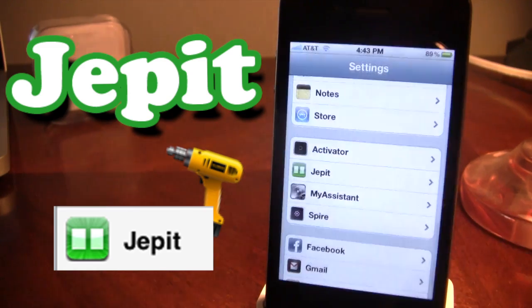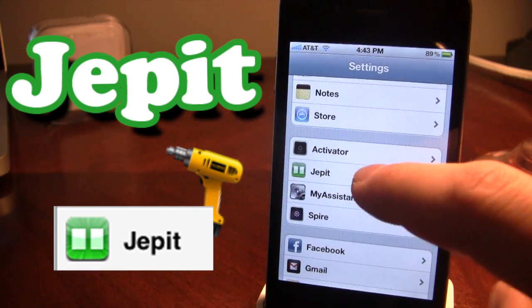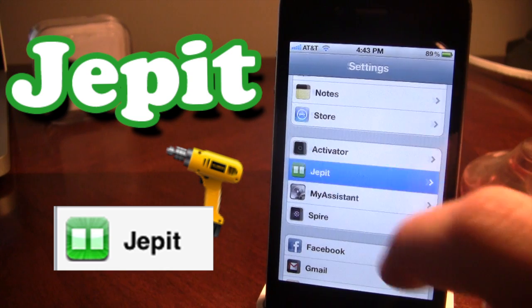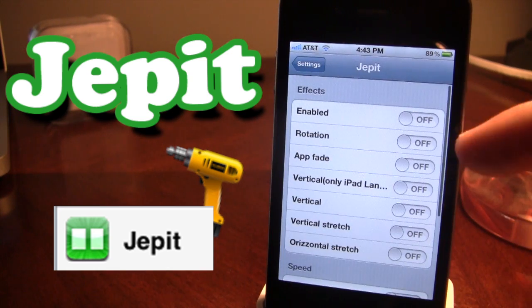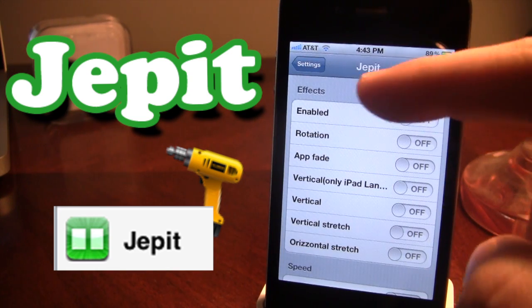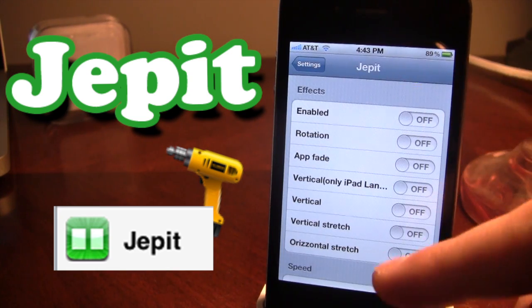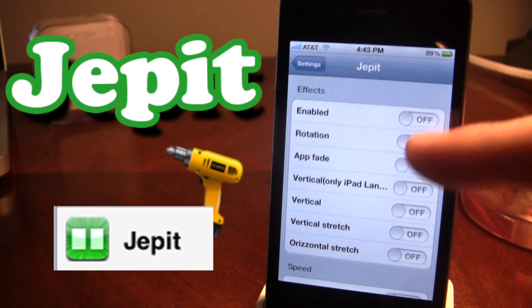So if you open up your settings here, you'll see we have Jepit. Go ahead and click on that, and you can see that there are effects and there are speed.